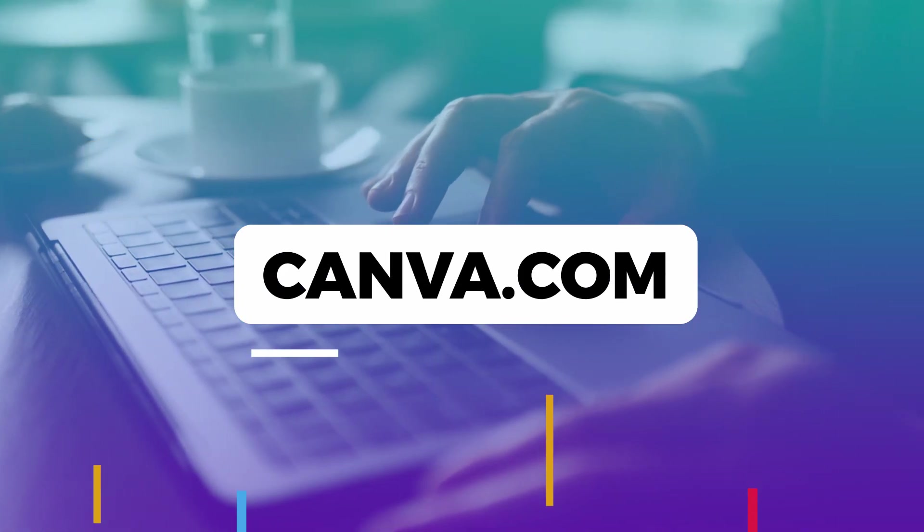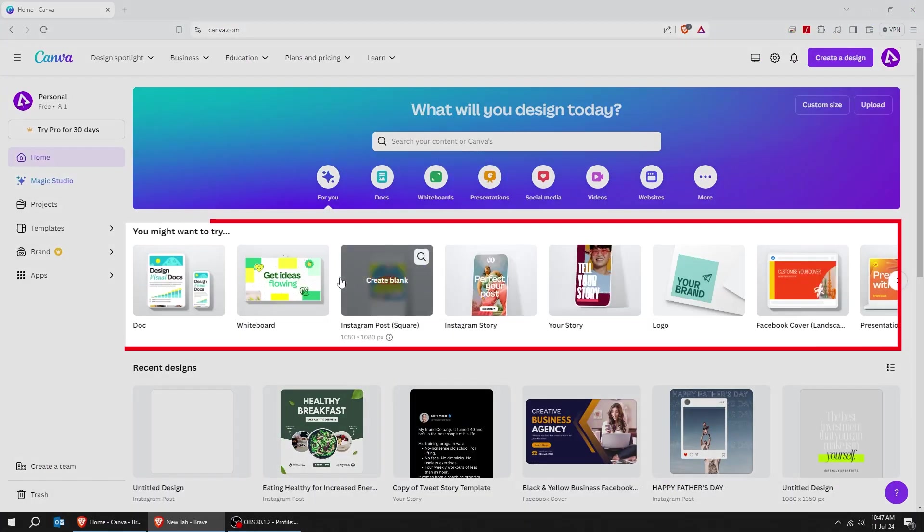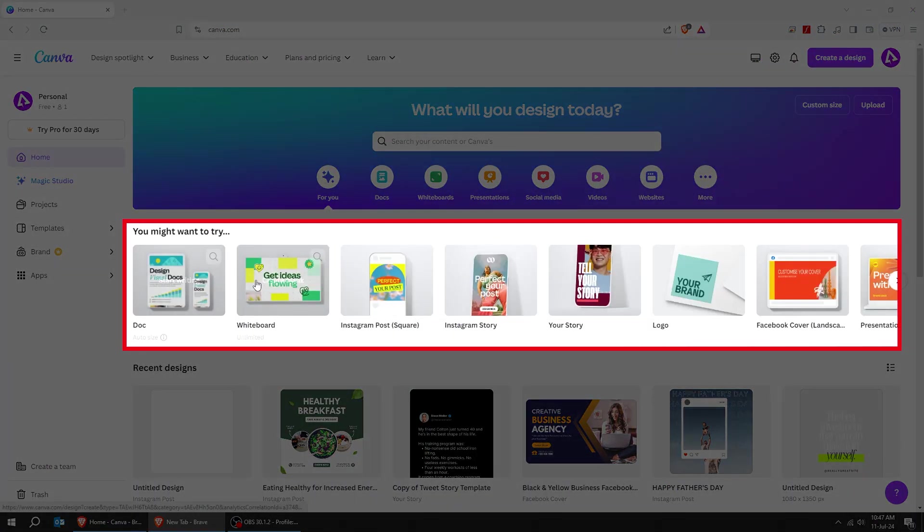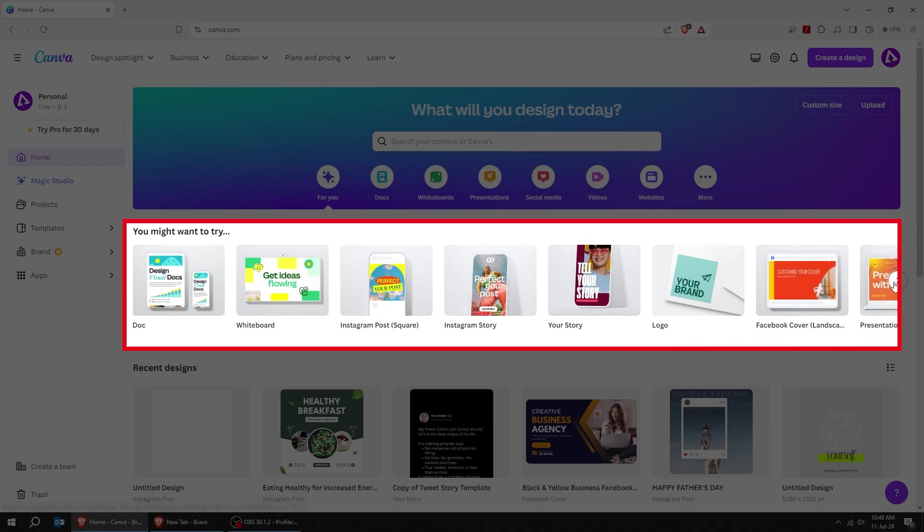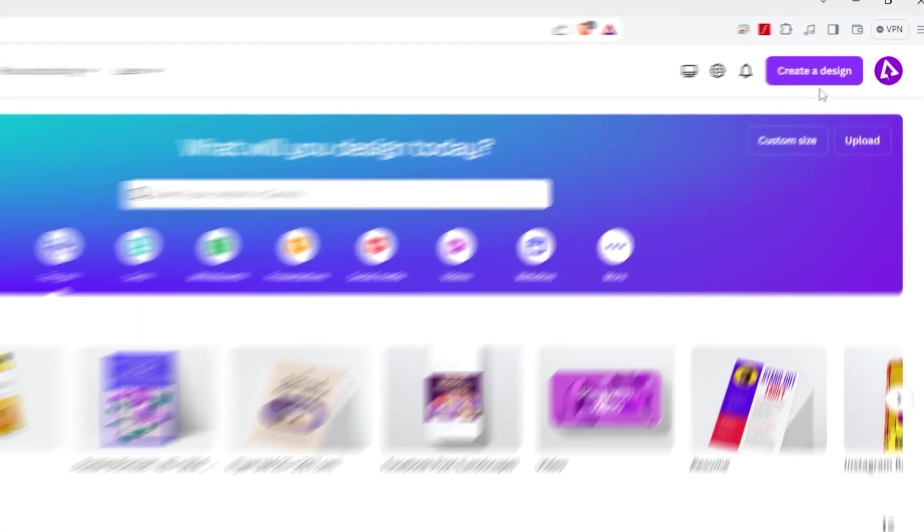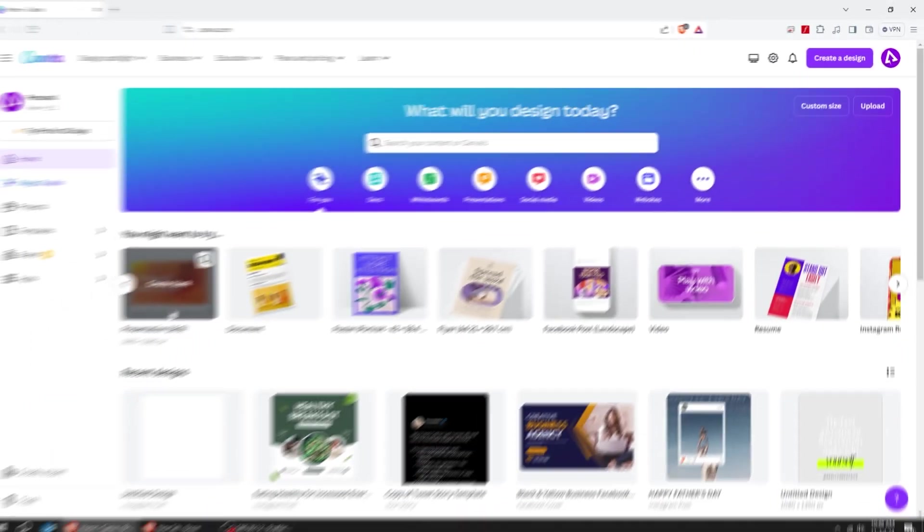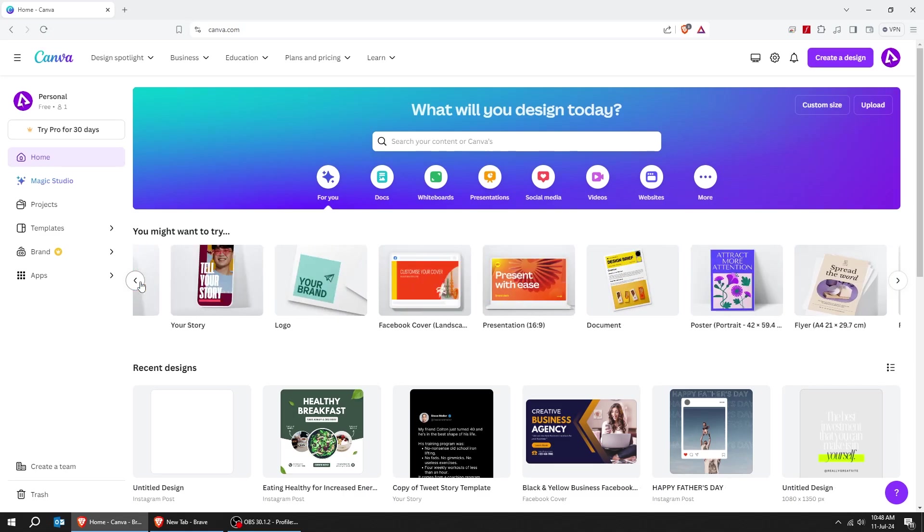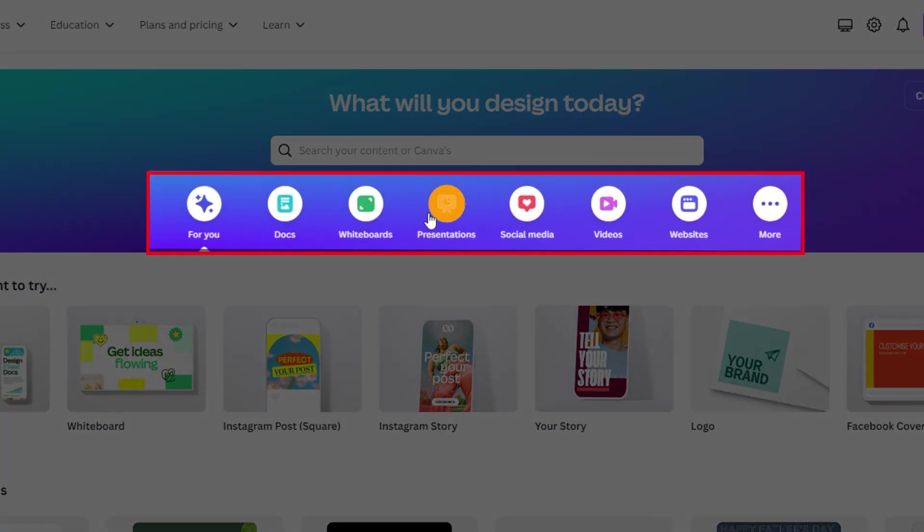Welcome to Canva. When you open Canva, you've got a couple of different categories for you to choose from. You can also create a design from scratch. You might want to try any of these.